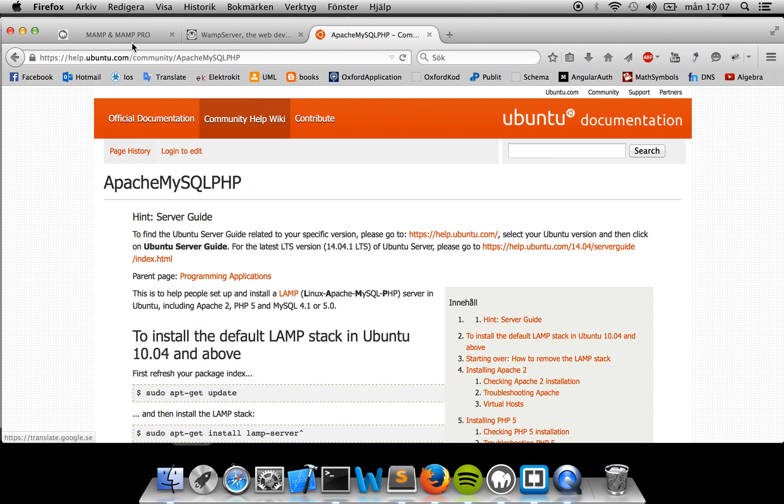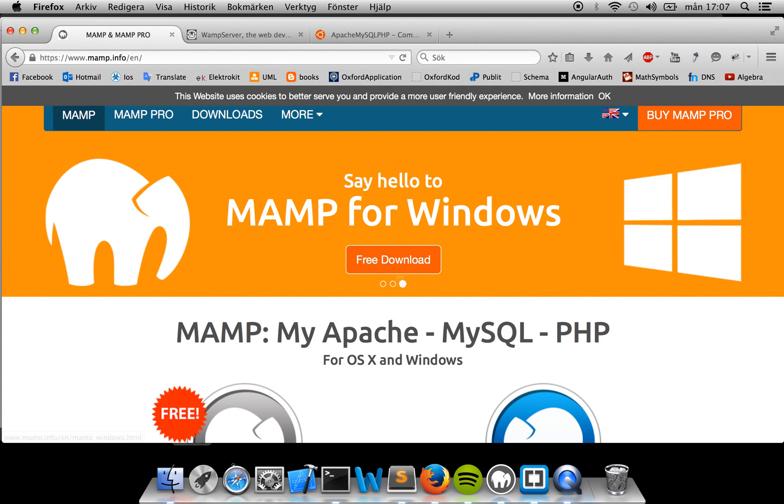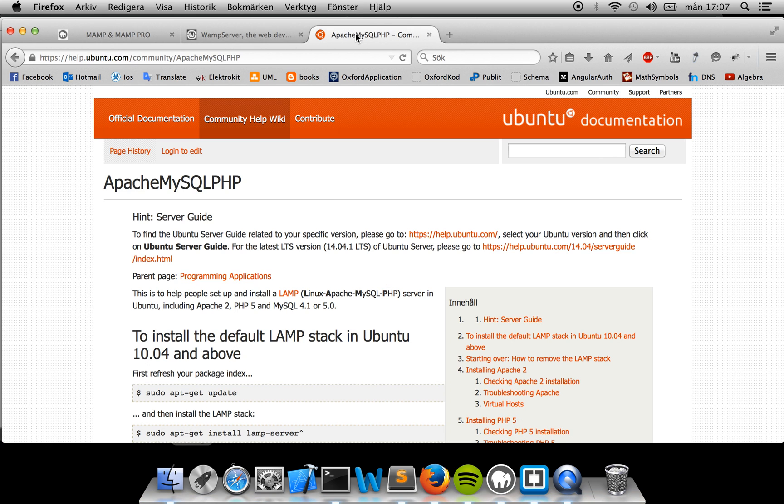First, you need to install something for the server solution. If you're using Macintosh as I am currently, you can use MAMP and install that. If you're using Windows, you can use WAMP. If you're using Linux, you can use the LAMP server.